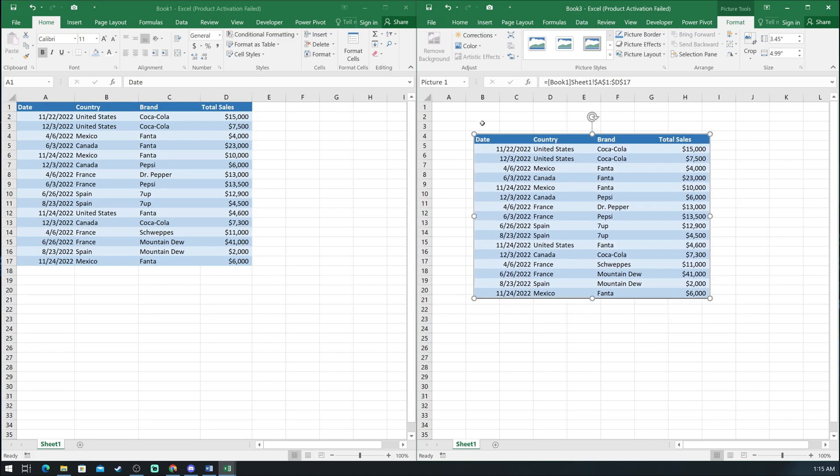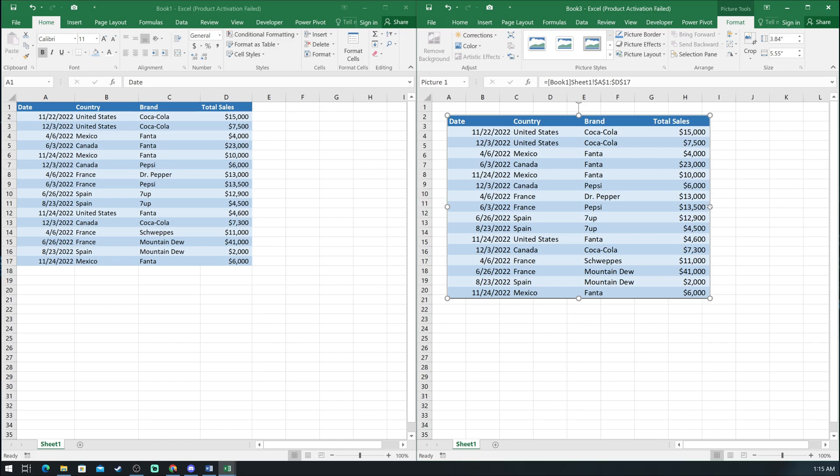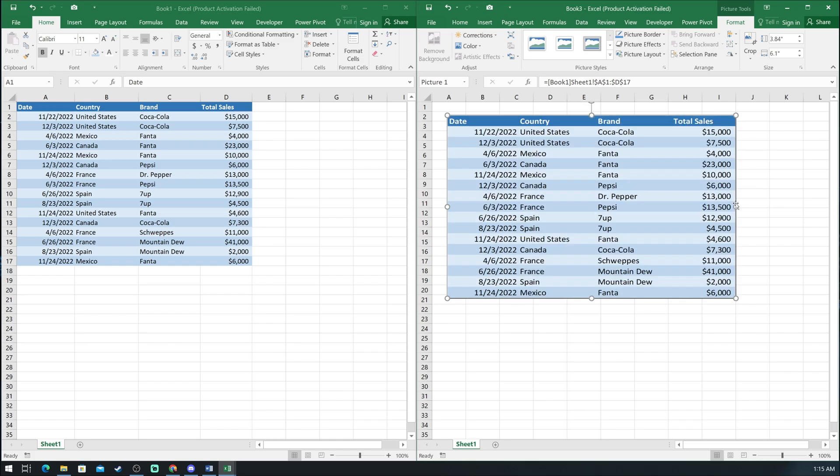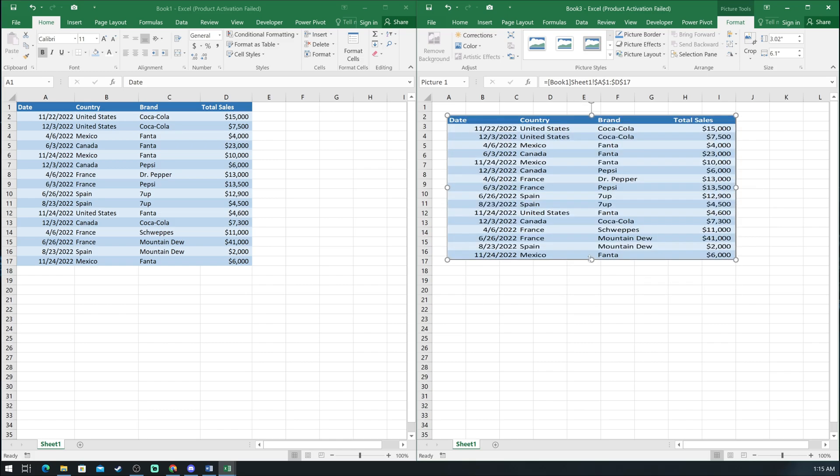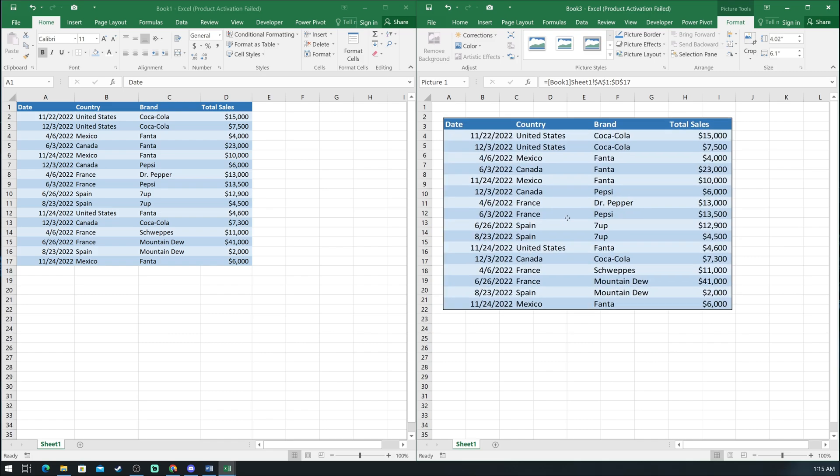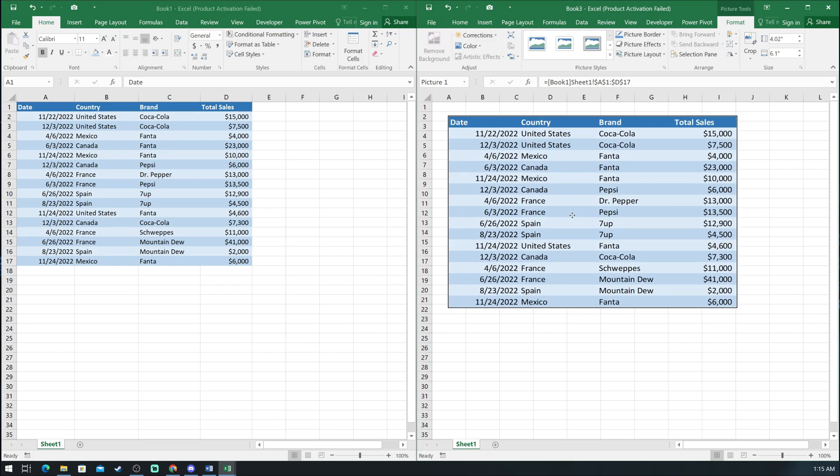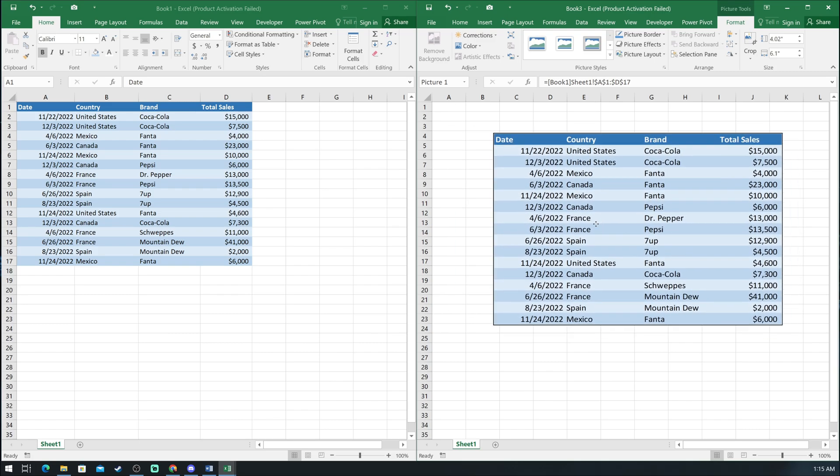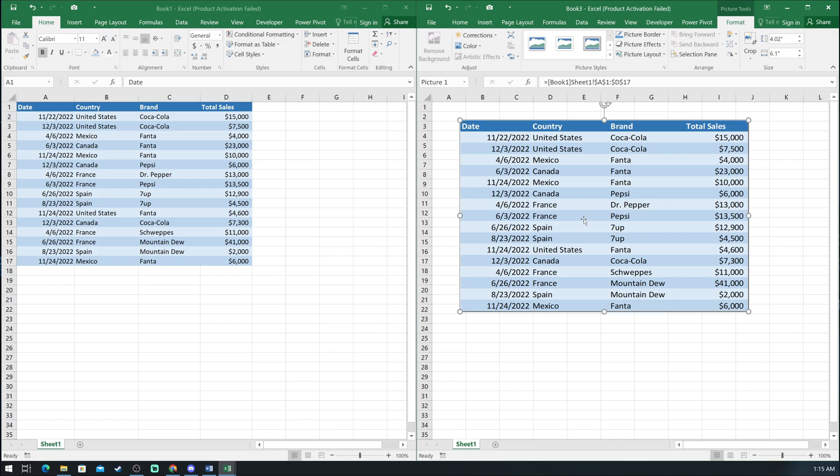And there it is. As you can see, it is a picture and you can move it as a picture, but cannot edit anything in the table. Now whatever I change on the first table, it will automatically update in the picture in the next sheet.